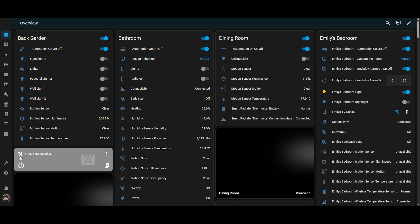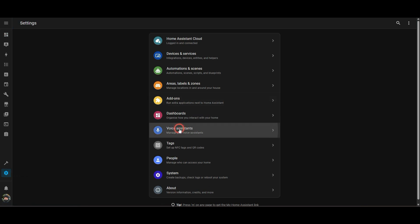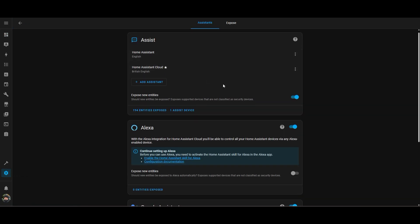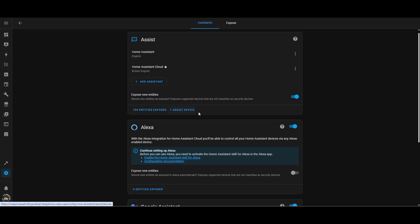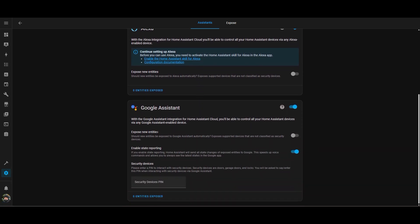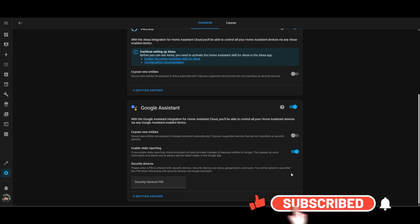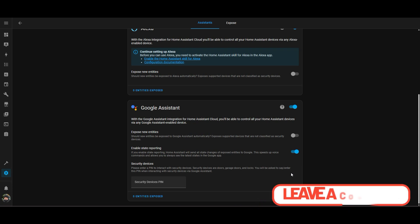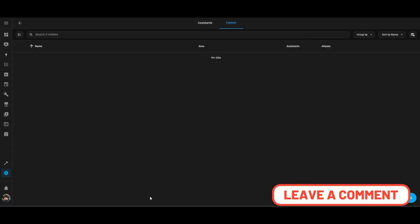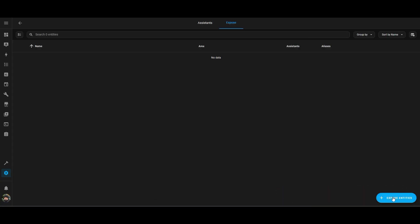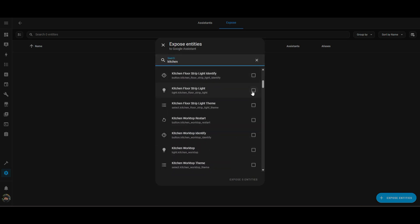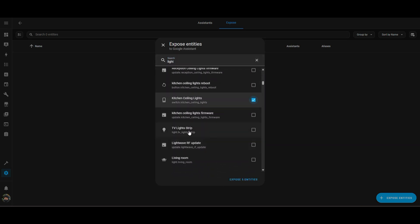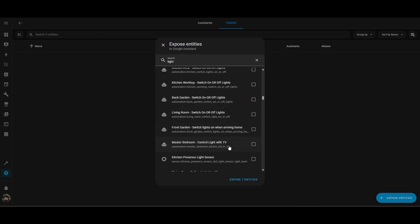Let's now go into Home Assistant and expose the entities that we want Google Home to be able to see. You can see HA Assist has got 194 entities exposed, with zero in Alexa and zero in Google Assistant — so we're not exposing anything to Google at the moment. You'll see the 'Expose new entities' on/off toggle switch. I don't want to do that by default. I'd rather go in and control which entities have been exposed, because if you expose everything it becomes very unwieldy within the interface. So I'm going through and exposing the entities that I want to be able to control with Google Home.